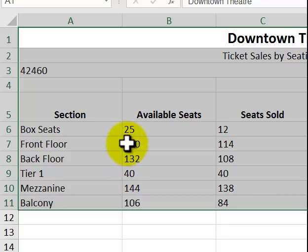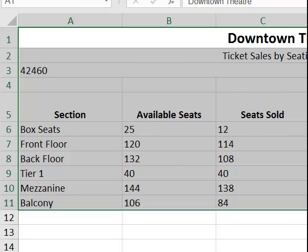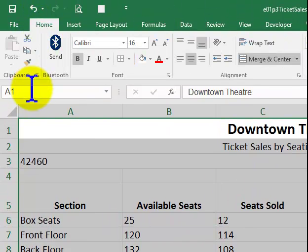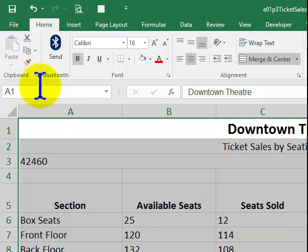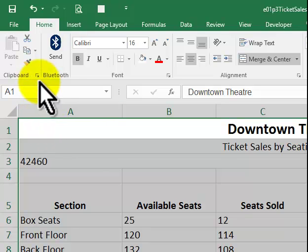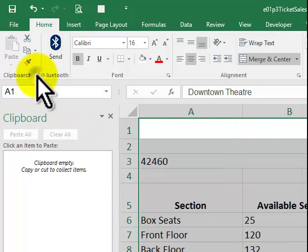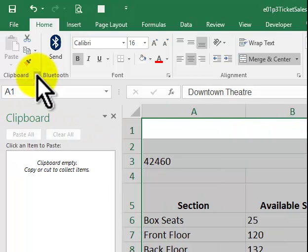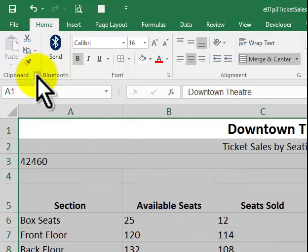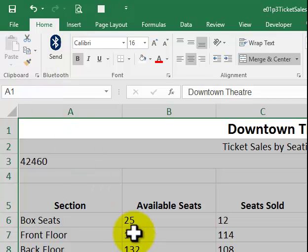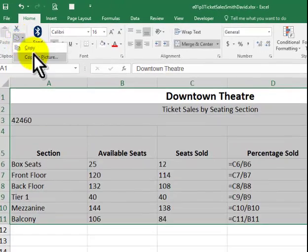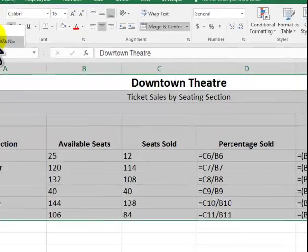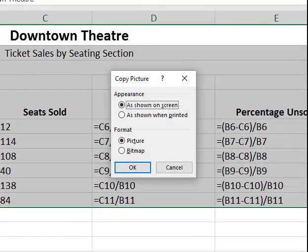But we're going to copy as a picture. So we click on the home tab. We click under the copy arrow in the clipboard group. And we're going to say copy as picture and say OK. So we're going to click inside here. Copy as picture.